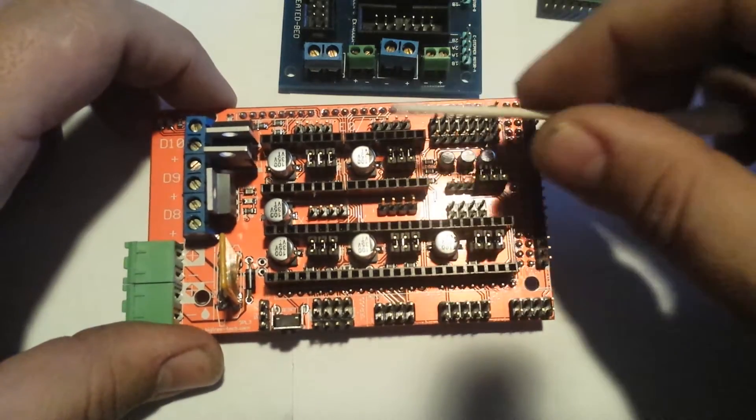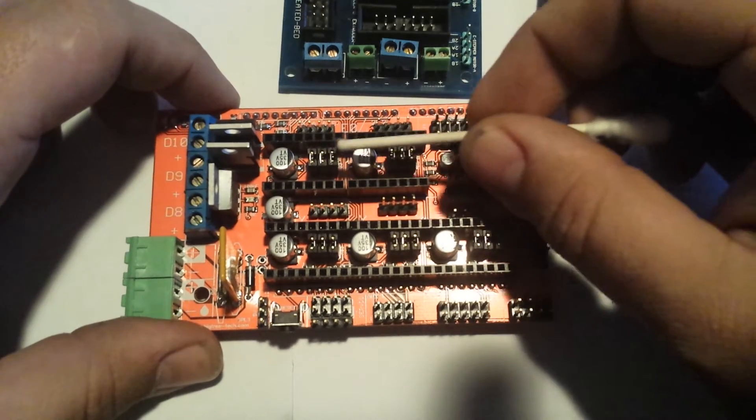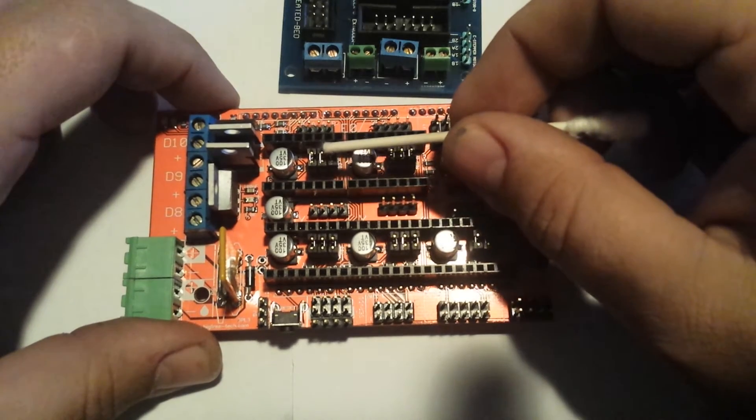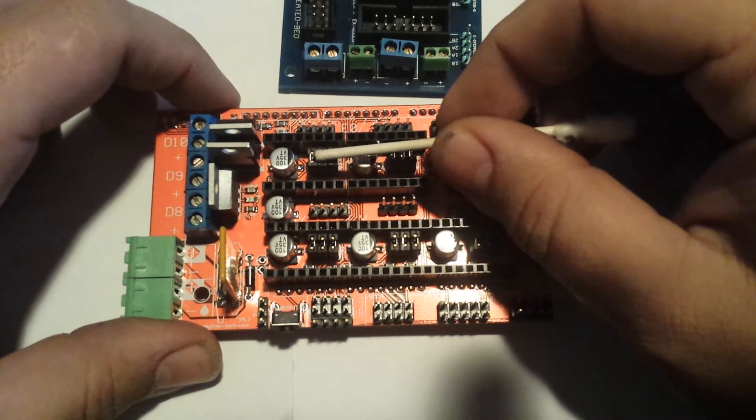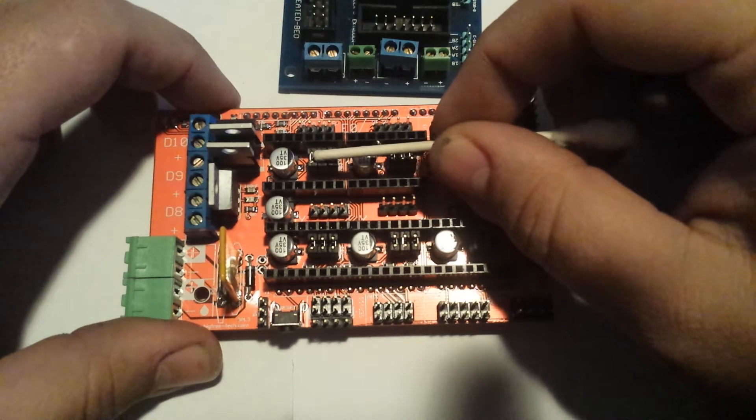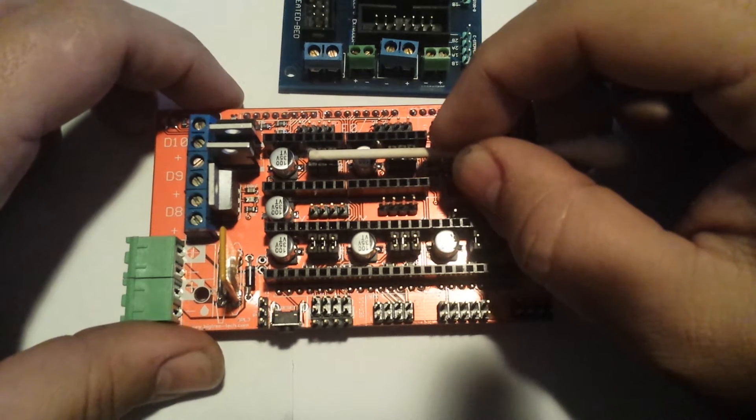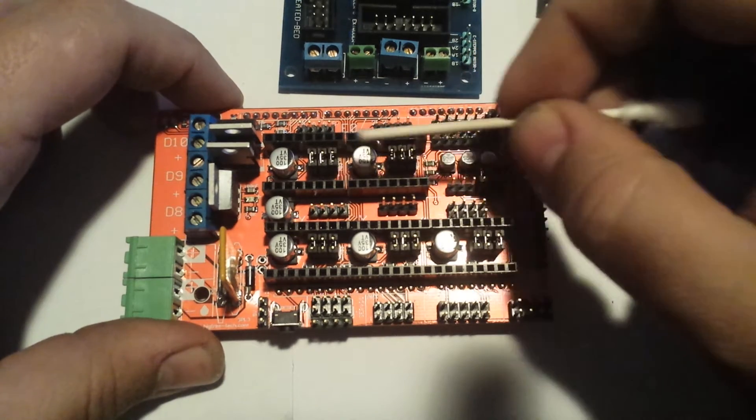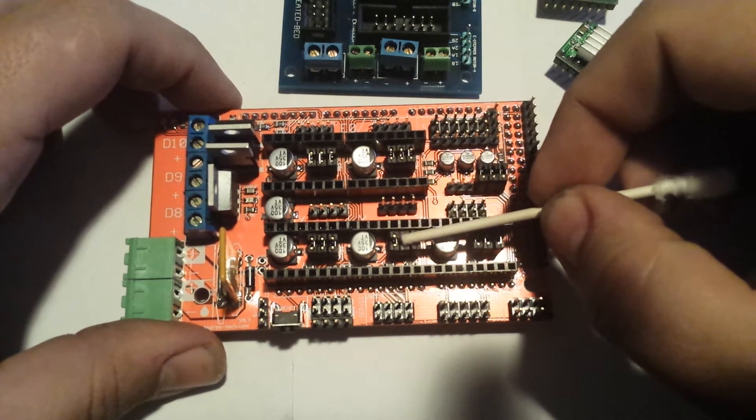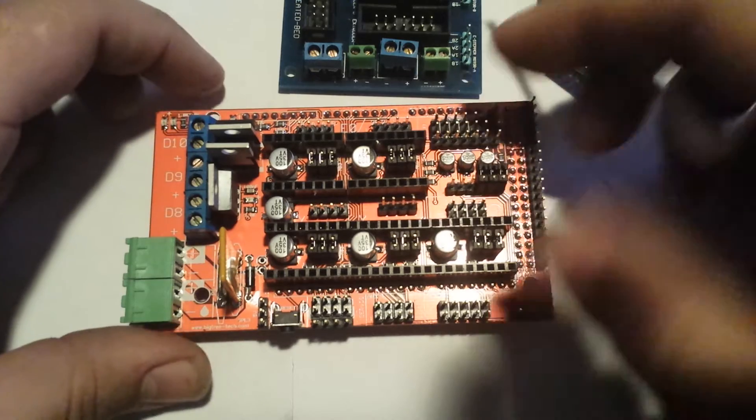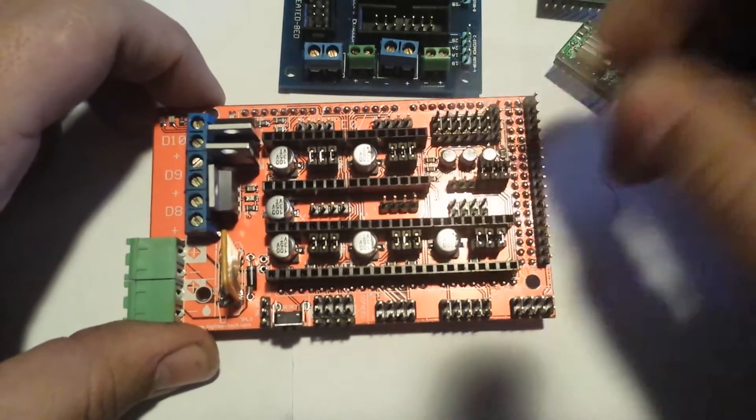Otherwise, if you are converting to the 16 microstepping, you're going to have to double the E-steps on the extruders and you're going to have to double the E-steps on the Y axis. Plug them all in.